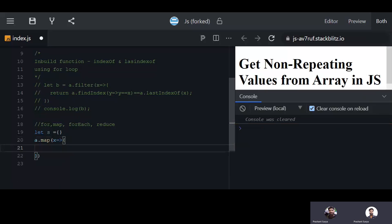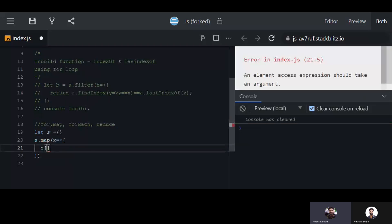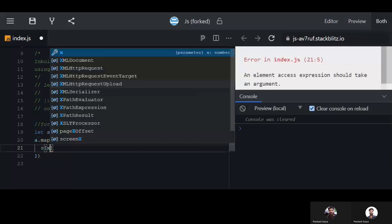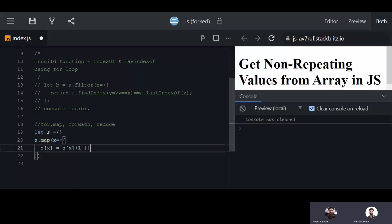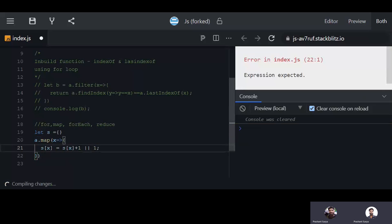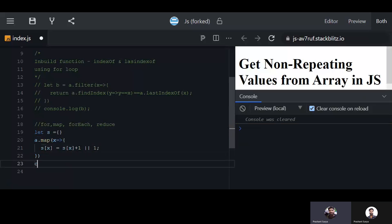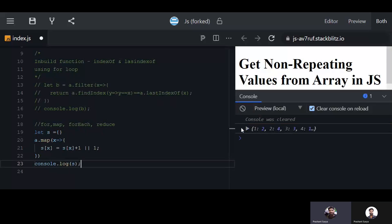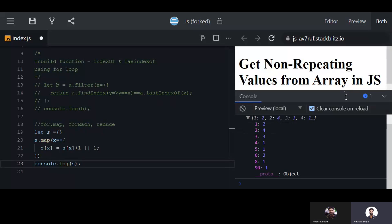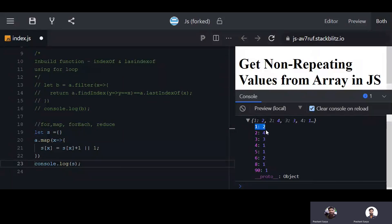We assign a count value — if the key doesn't already exist, we set it to one. When we log this object, we can track how many times each number appears: one repeats two times, two repeats four times, three repeats three times, four and five repeat once, six repeats two times, and eight, nine, zero repeat once.